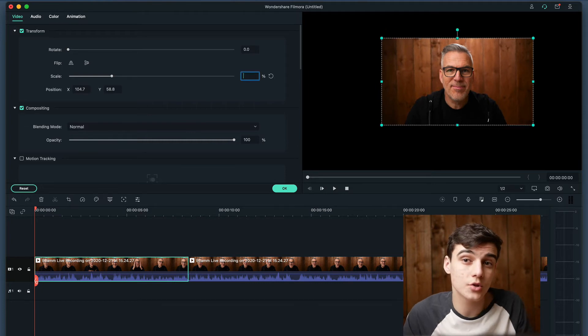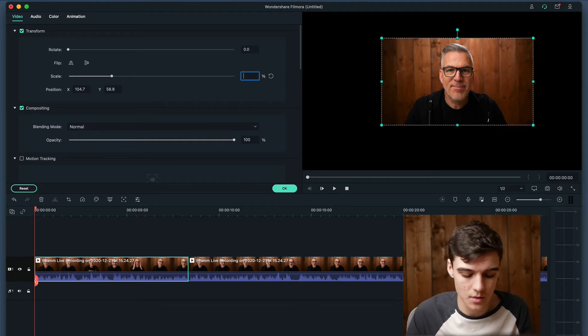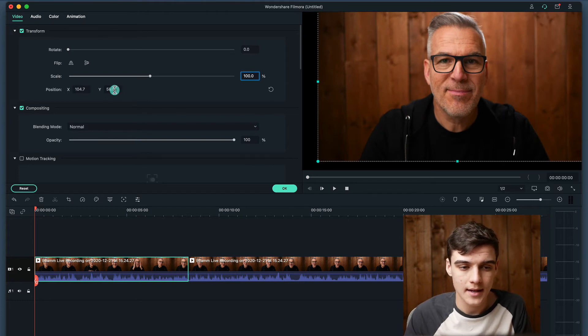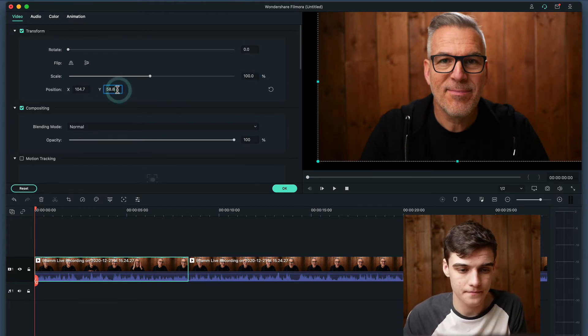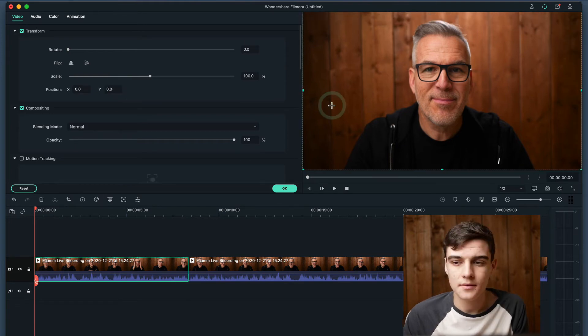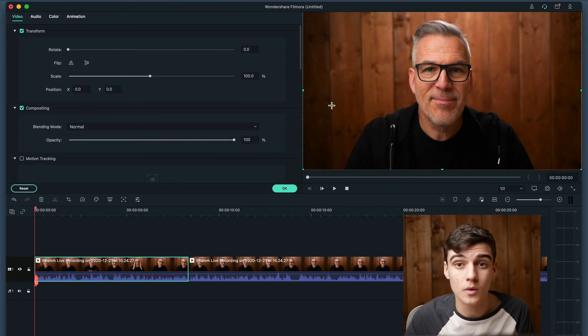You can also type into these side controls. So I'm just going to type 100% and I'm going to put these back to zero. This is now back to exactly how it was before.